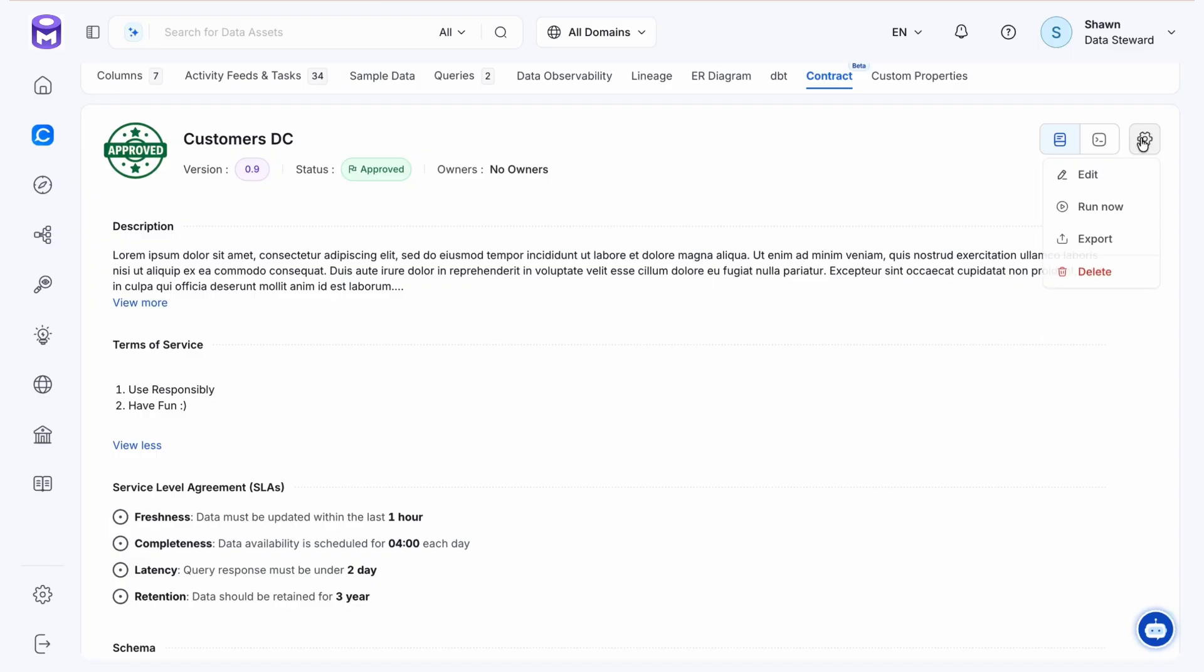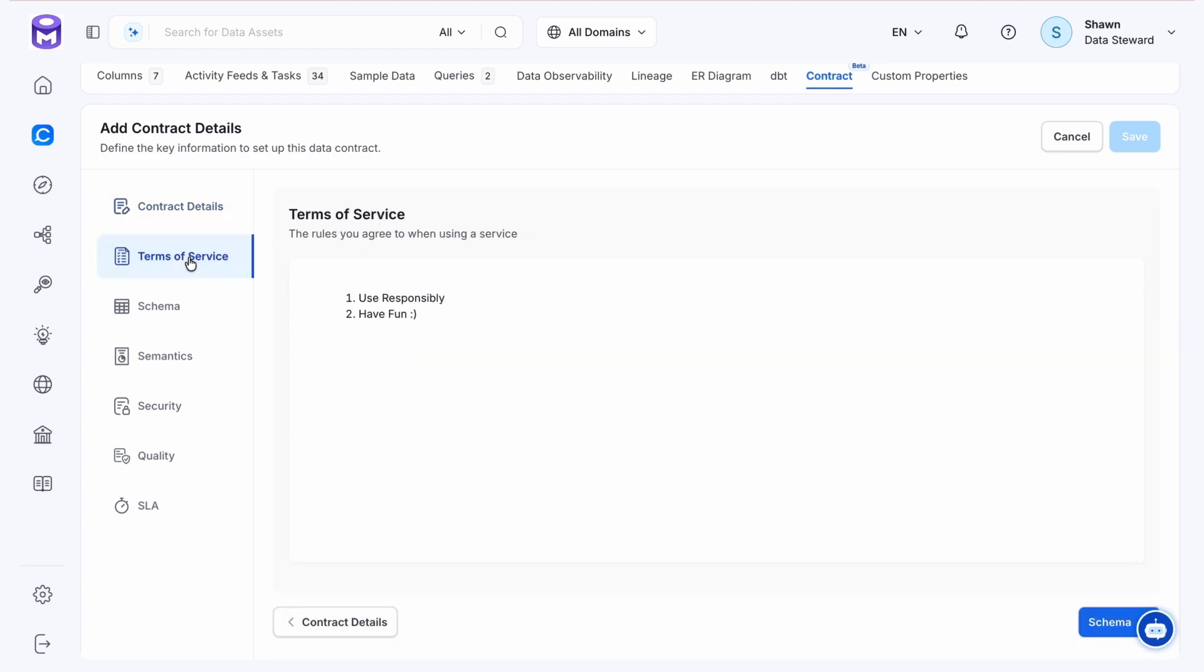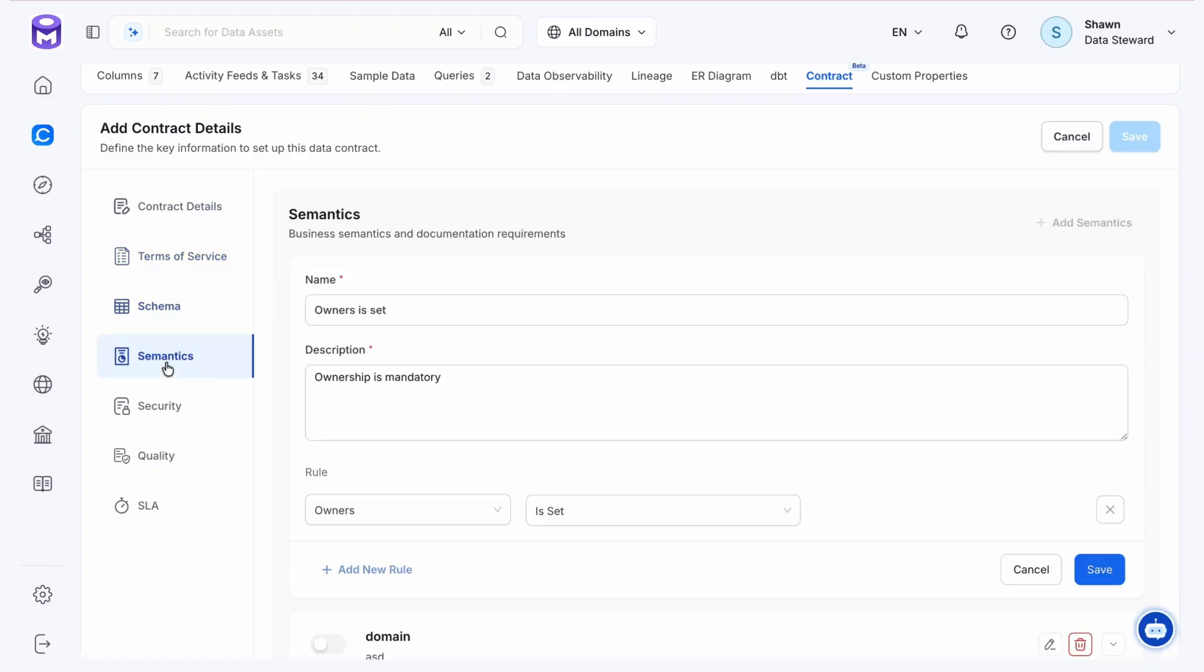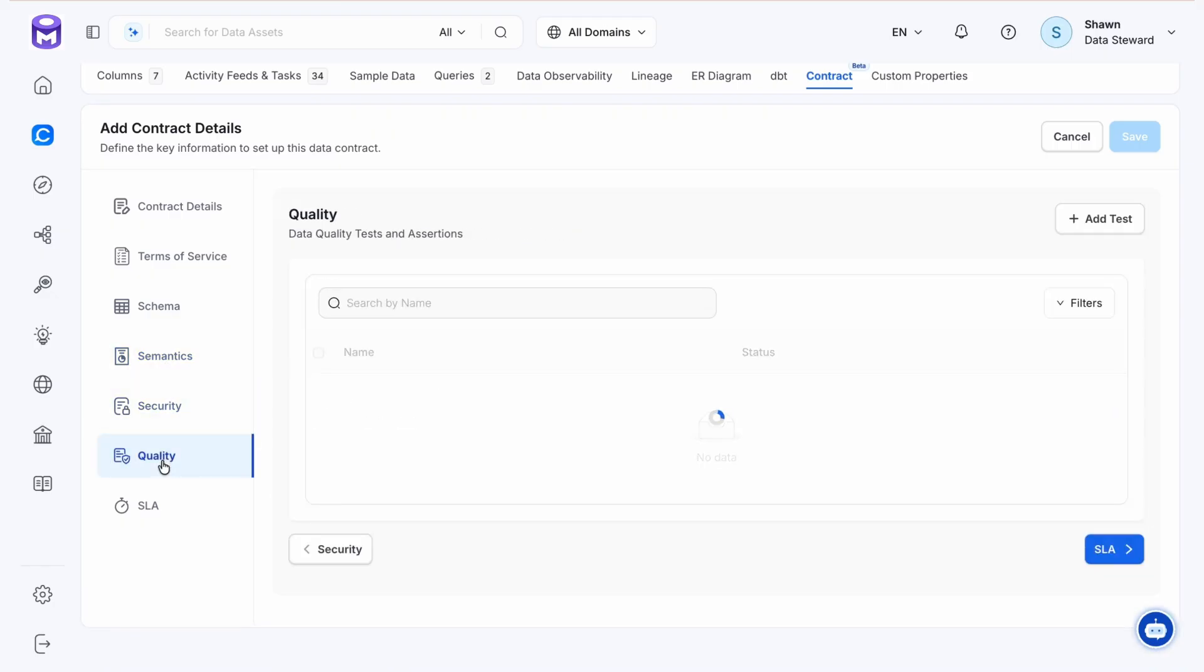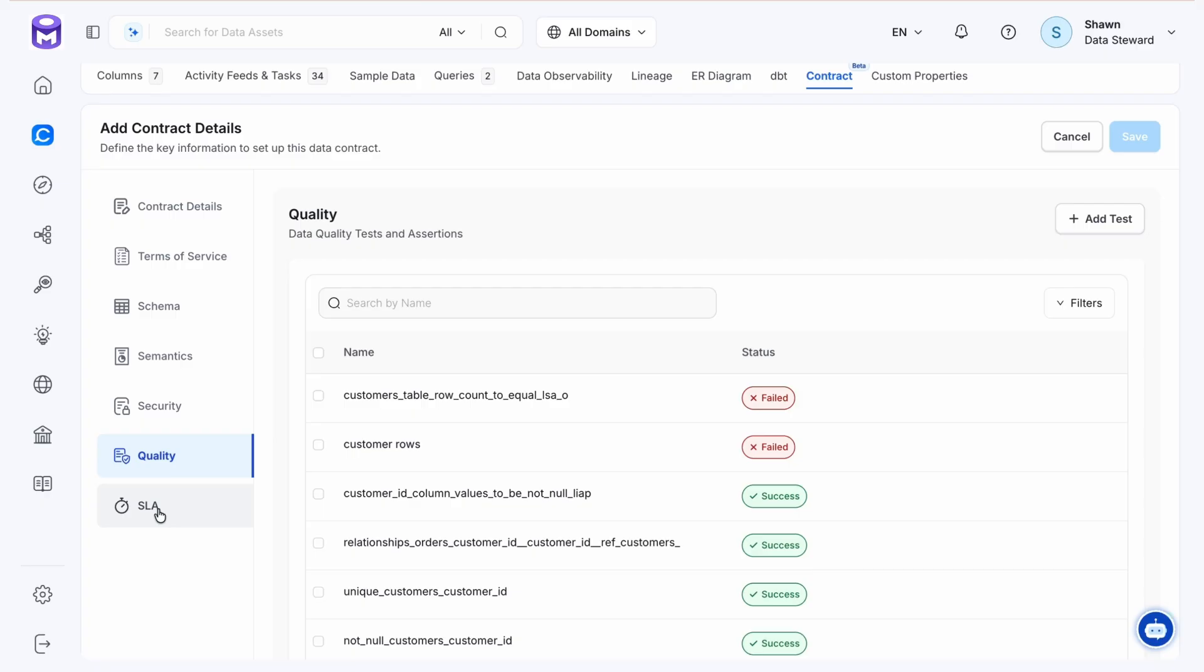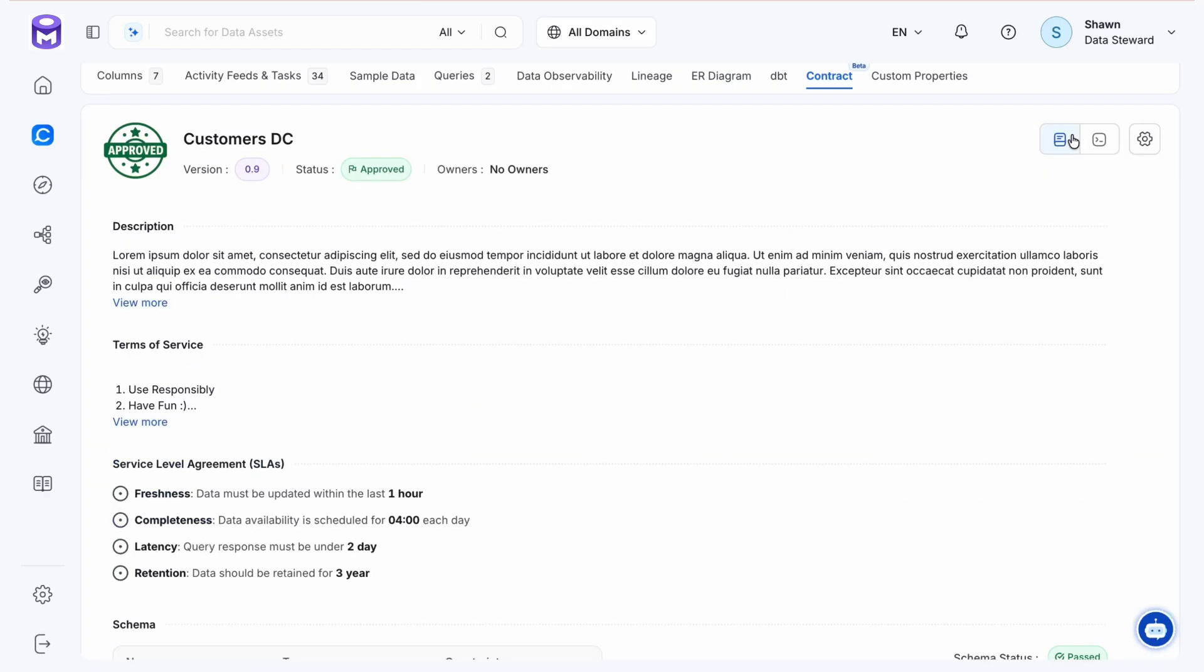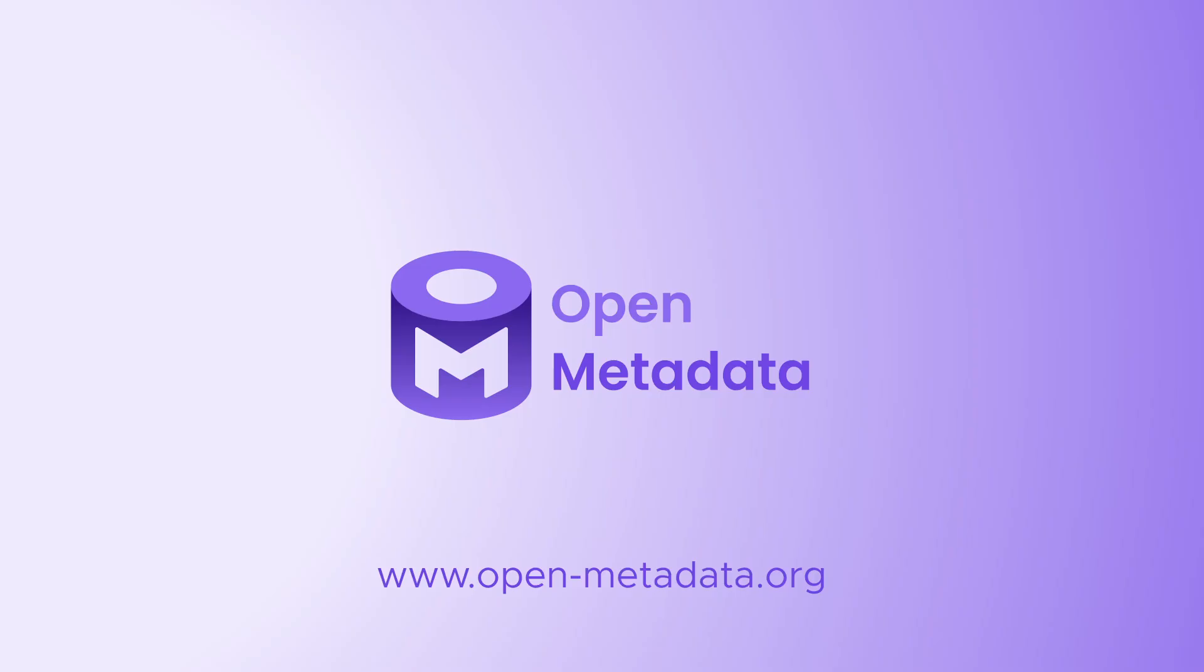Going back to the top, we've also condensed the option buttons here. Click on settings and you'll see various options here. Then select edit and you'll get a very similar experience as adding a new contract. We see the contract details, terms of service, schema, semantics, security, quality, and SLA. These new updates make this new feature even more powerful and easy to use.